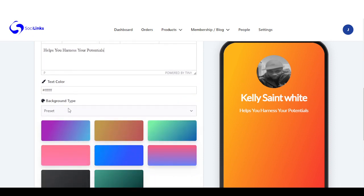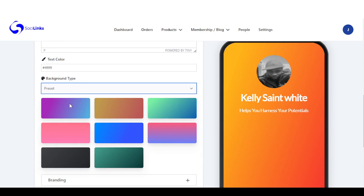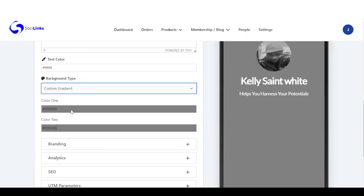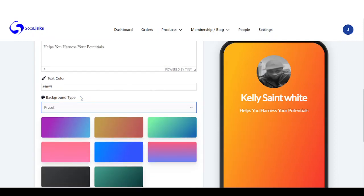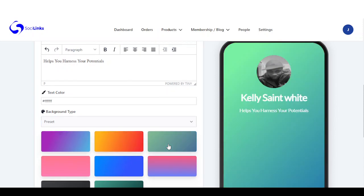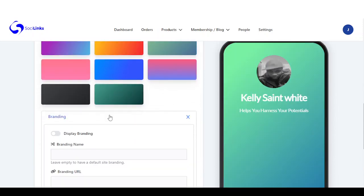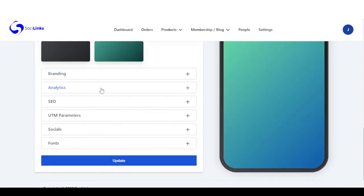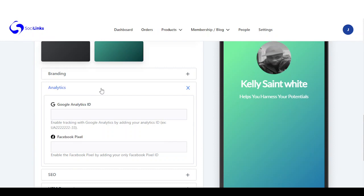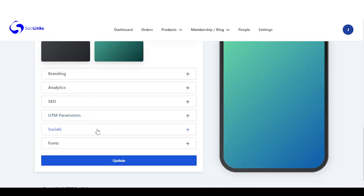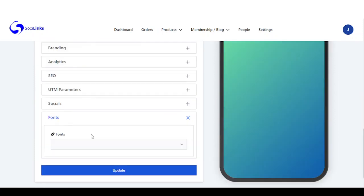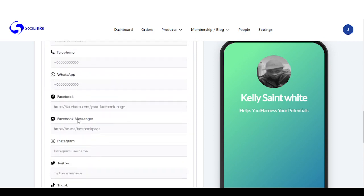Right here you have text color, background type — you can add a custom gradient, a custom color, or a custom image. We're going to be using presets since presets have beautiful background gradients already. Right here you can add your branding to your page, you can add analytics, Google Analytics or Facebook pixels, and right here is SEO, UTM parameter, socials, and you can change the type of font you want.